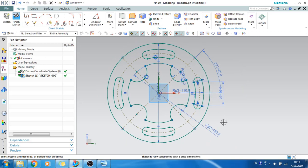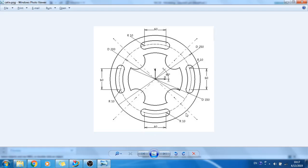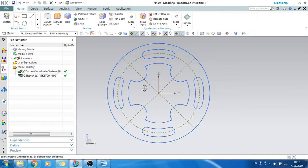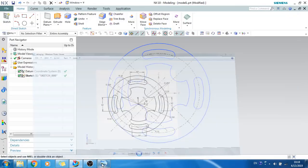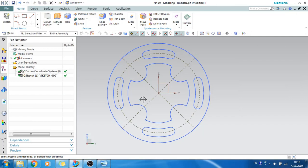Now trim the extended portions. You can see the completed sketch — everything is defined. Exit the sketch and this is our finished sketcher example. Hope you guys enjoyed it. Please subscribe to my channel and like my videos. Thank you!